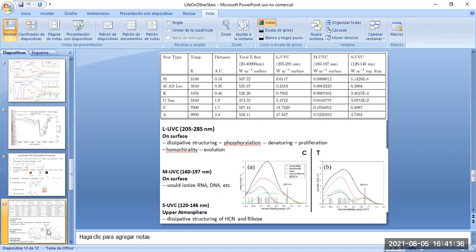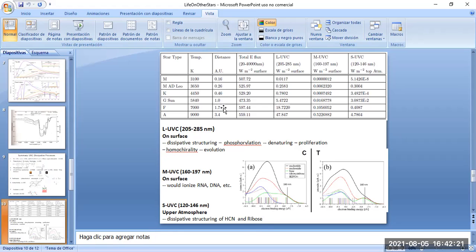Looking at different star types, their average temperatures determine the distance at which a planet must orbit to maintain liquid water. For M-type stars, a planet would need to be at about 0.16 astronomical units — much closer than Earth is to the Sun. For stars larger than the Sun, planets would need to be further out. This close distance for M-type stars is a problem because it can lead to tidal locking, where only one face of the planet permanently faces the star.